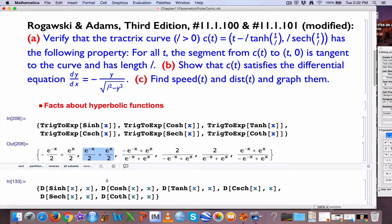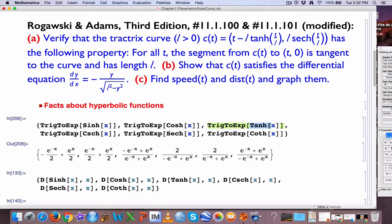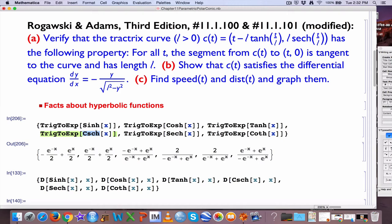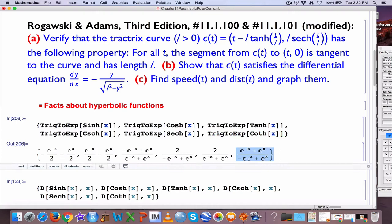The ratio cinch divided by cosh gives you tanh, the hyperbolic tangent function, which can be written this way. The hyperbolic cosecant function is 1 divided by the hyperbolic sine function. The hyperbolic secant function — these are reciprocals of those things. And the hyperbolic cotangent function is the reciprocal of the hyperbolic tangent.